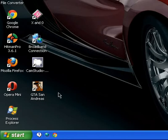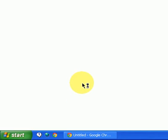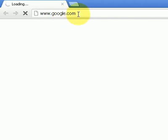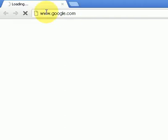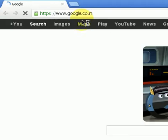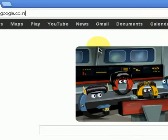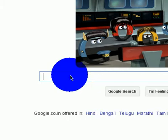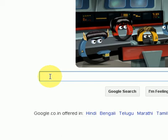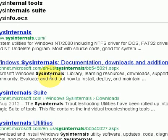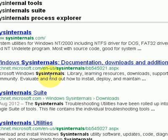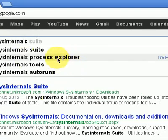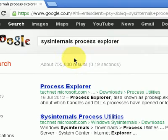Go to google.com. Just type in sysinternals process explorer. Click on process explorer.